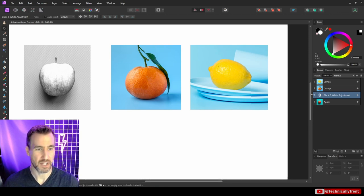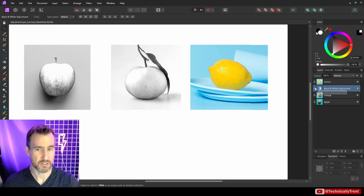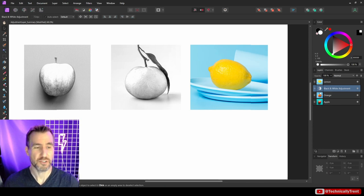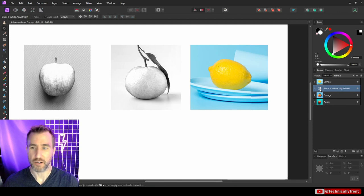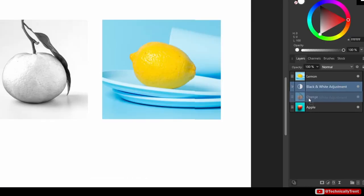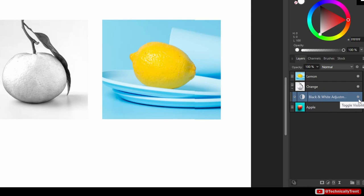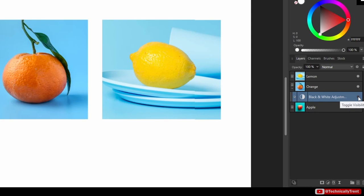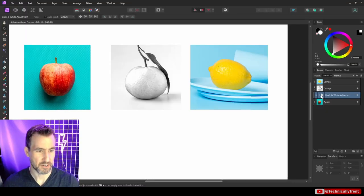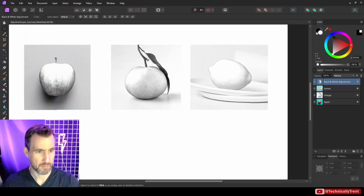If you drag the adjustment layer at different levels, it will only affect the layers beneath it. You can also take an adjustment layer and attach it to a specific object. So if I just want the orange to be adjusted, I can drag the adjustment layer over the object's name and let go — now the adjustment layer is a child of that object and I can toggle it on and off with the visibility option.